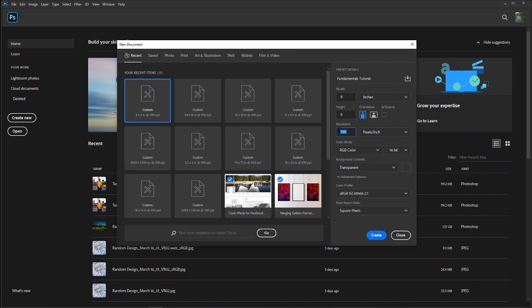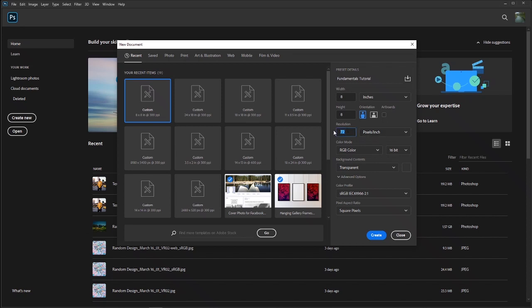Briefly touching on resolution: 72 pixels per inch is the standard for the internet. You have the options of pixels per inch and pixels per centimeter — pixels per inch is the standard I would recommend using. 300 pixels per inch is a very standard, safe resolution for any image you're going to be creating for the internet as well as a lot of images you're going to be creating for print. You can go up to 600 pixels per inch as well.